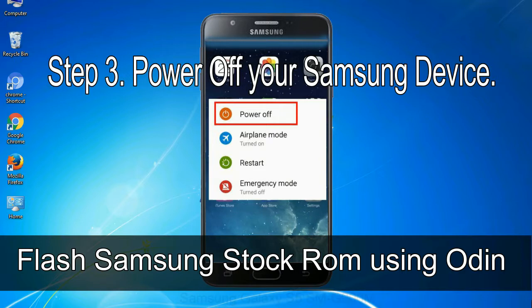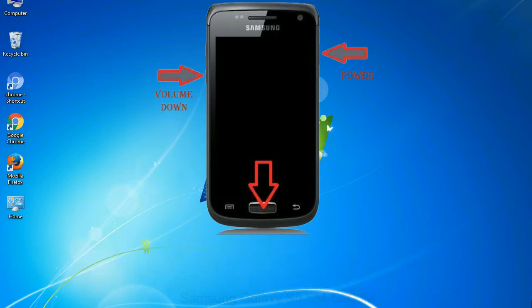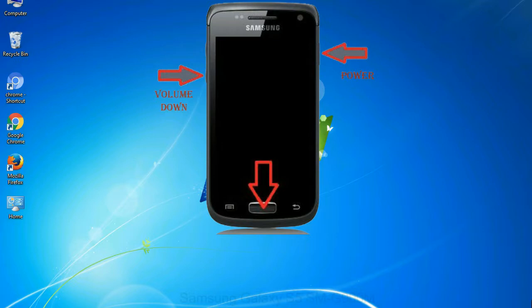Step 4: Now you have to boot into download mode. To boot into download mode, press and hold volume down key, home key and power key. When phone vibrates, leave the power key but keep holding the volume down key and home key. You will boot into the download mode.